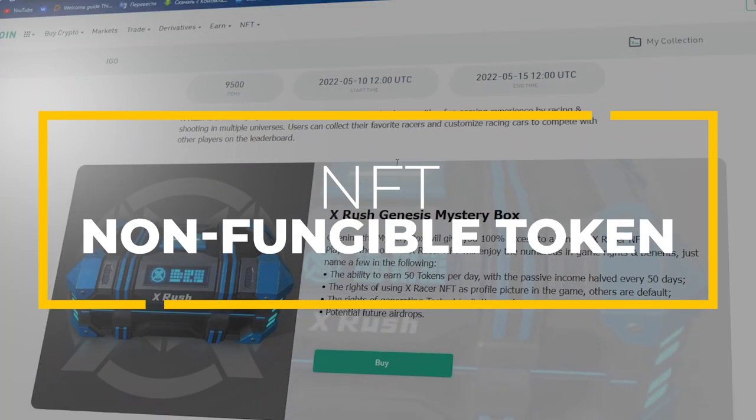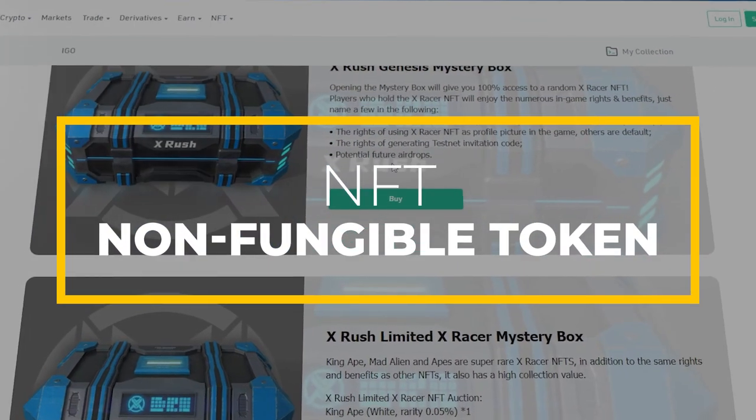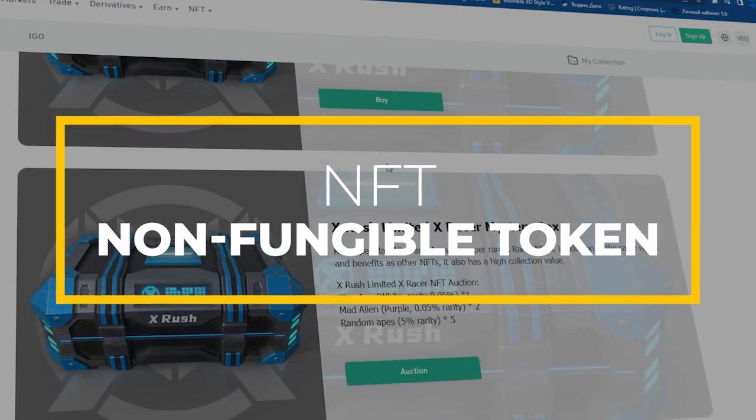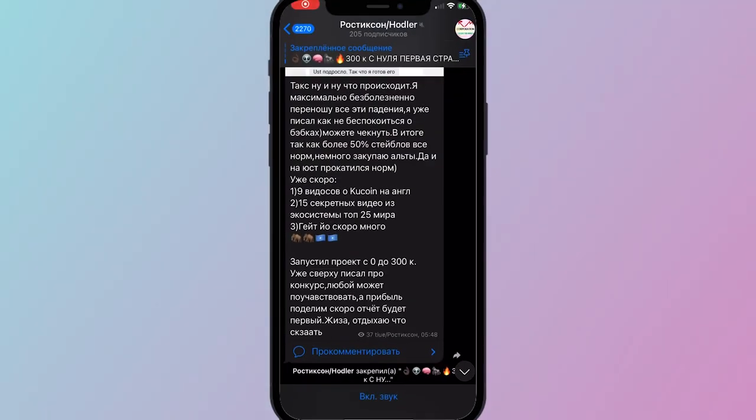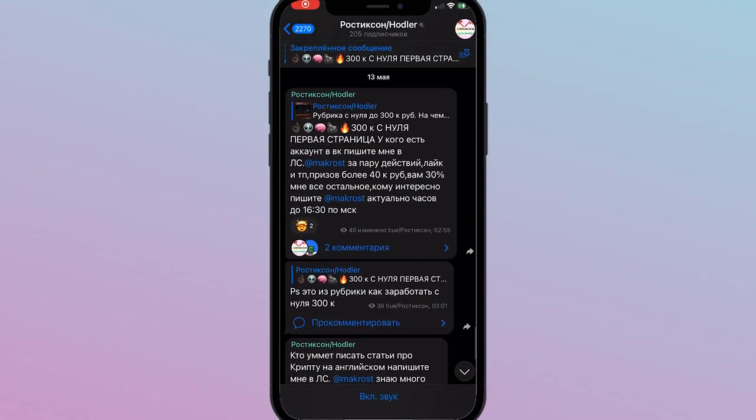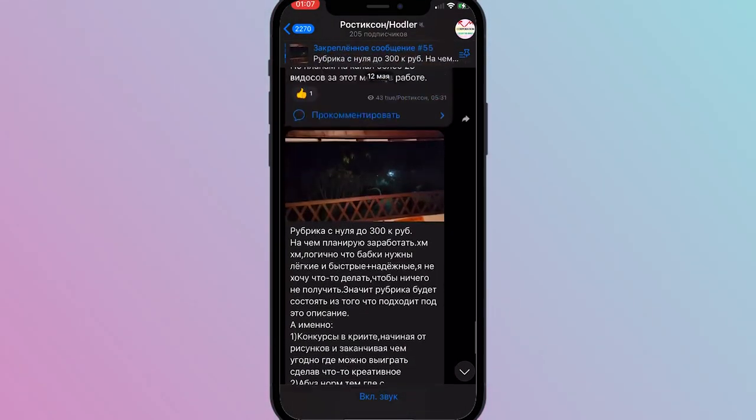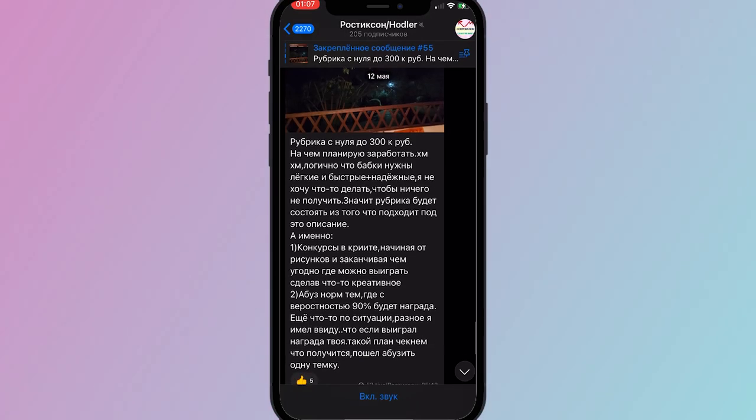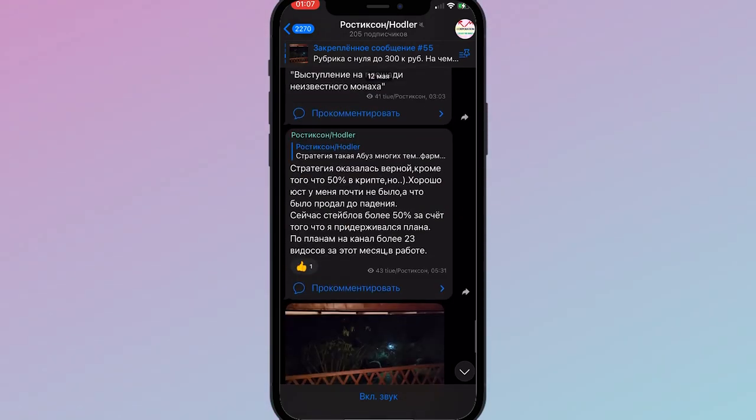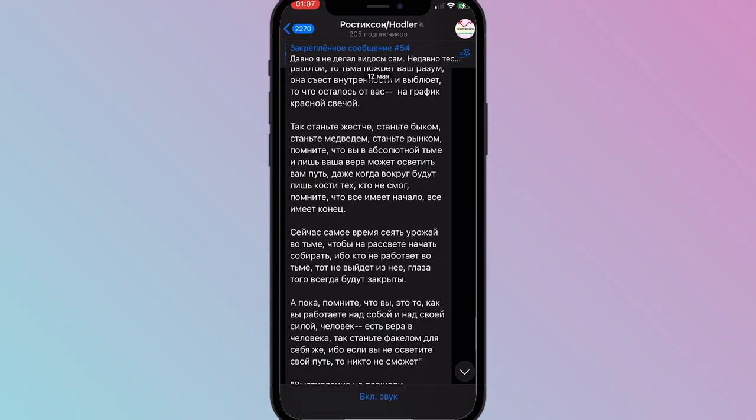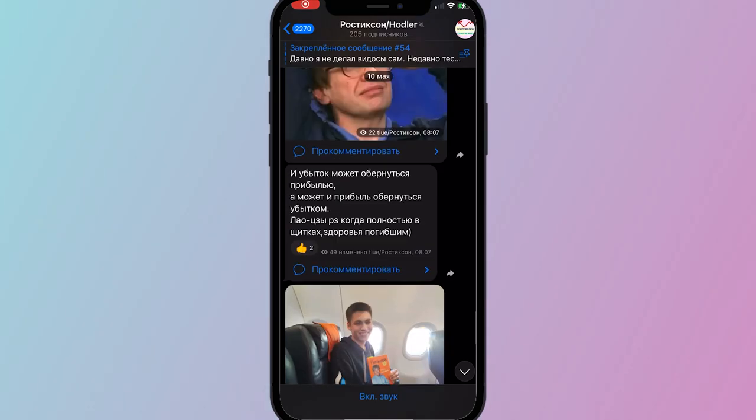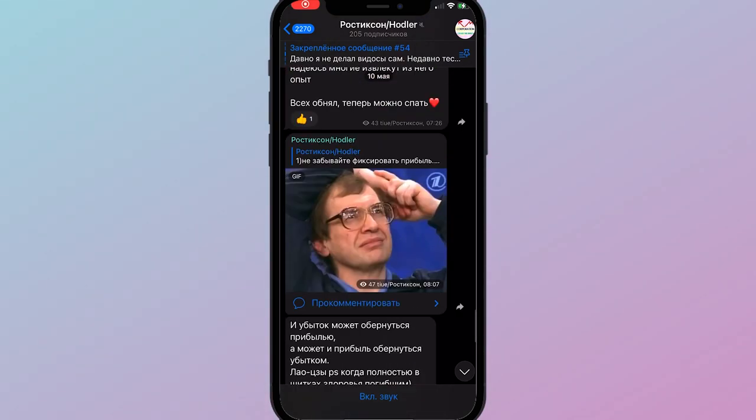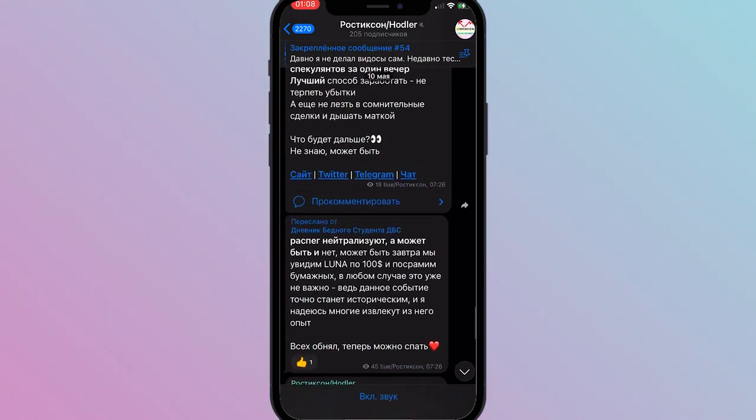Before we start, check out my telegram channel where I share what I buy and what I do in crypto. It's really interesting there. I told how I sold almost everything at Bitcoin's price of 60 thousand dollars, and many other things. Go and subscribe.